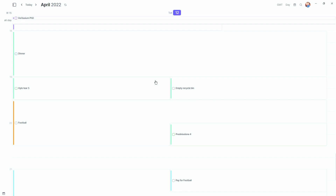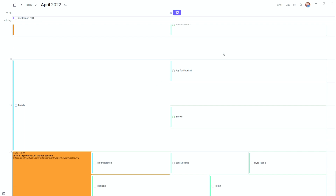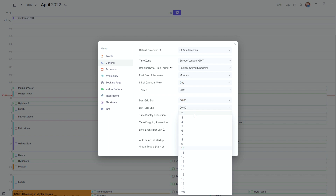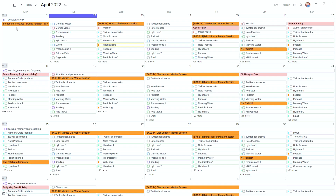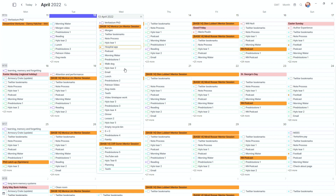The time dragging resolution is how events or tasks snap when you drag them up and down — five, 15, or 30-minute increments. I stick with 15 because that's normally what I use when moving things around. The limit events per day setting is specific to the month view, so if you're in month view and want to see 20 tasks or events at once you can, and it gives a plus button for anything beyond that limit.